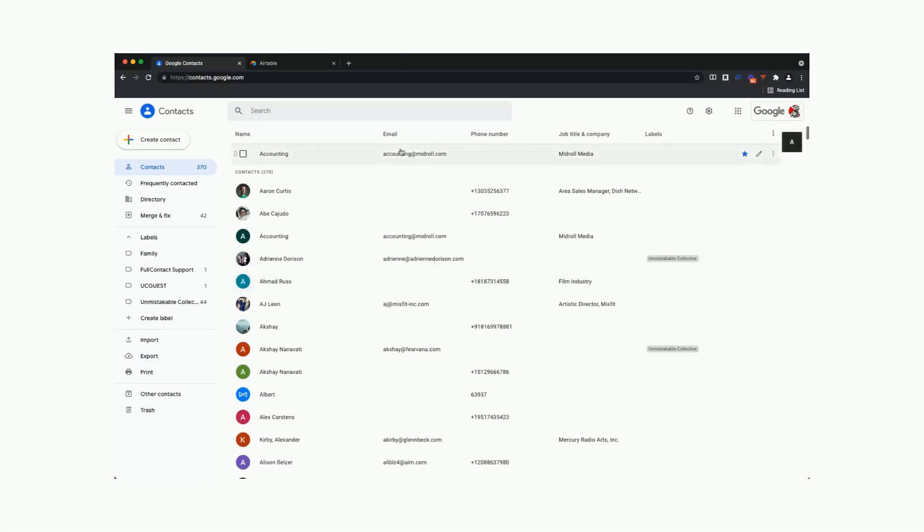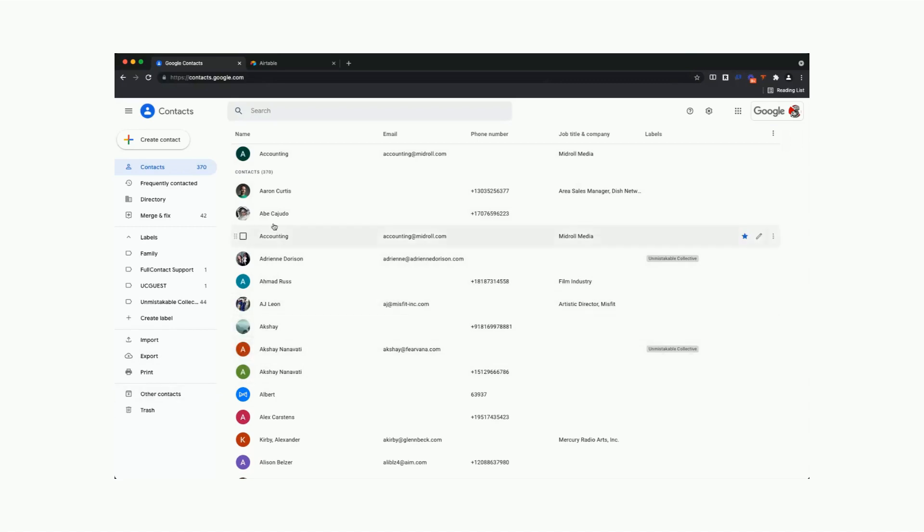One thing to keep in mind is that when you export this file, it's going to add a bunch of columns with unnecessary stuff that you don't necessarily need. If all you wanted was the email address, name, or phone number, then you want to make sure you delete all those other columns before you import them into Google Sheets or elsewhere, because then it's going to be much more of a mess to clean up all of the data.